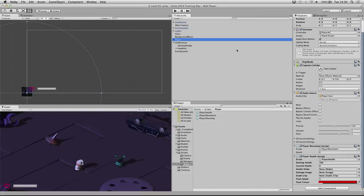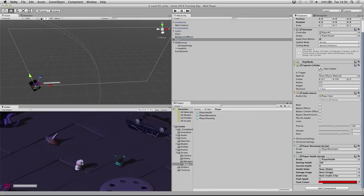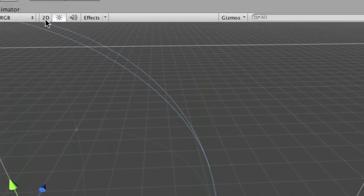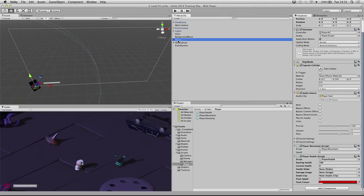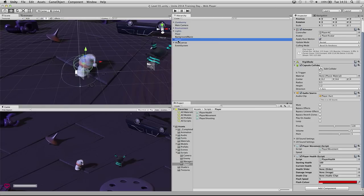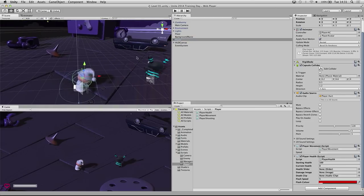We're currently in a view where we're zoomed out and focused on the canvas. Let's come out of 2D view by clicking the 2D button, bringing us out of that mode. If we want to get to the player quickly, we can just double-click on the player's name in the hierarchy, which zooms us right in there. We now have the PlayerHealth script on the player.